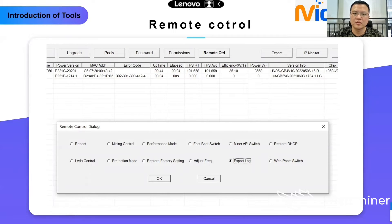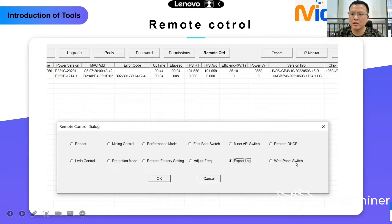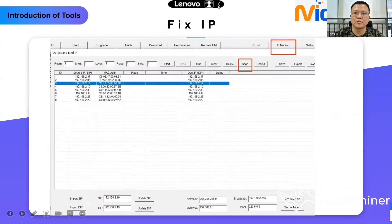Adjust Freq is also only suitable for liquid mode — if you want to raise the frequency. Next is Export Log. And the last one is Web Pool Switch: you could open the web pool switch, and also you could close the pool configuration function on the website.